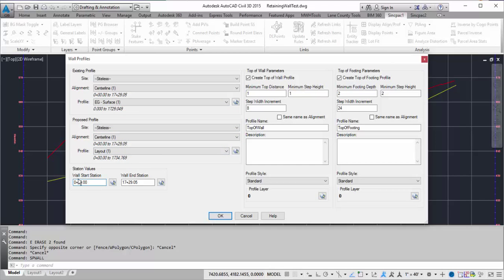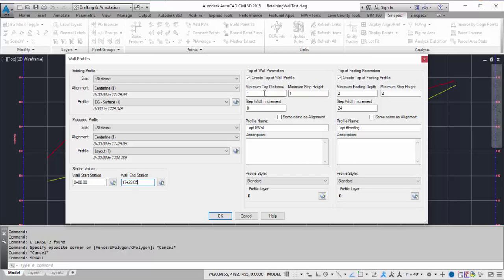Here I can do the station values from the beginning of the alignment to the end of the alignment, or I can just do a portion of it by typing in a station value. Here I can choose to create a top of wall profile. I can say I want it to be a minimum of one foot above the existing ground with a minimum step height of one foot.